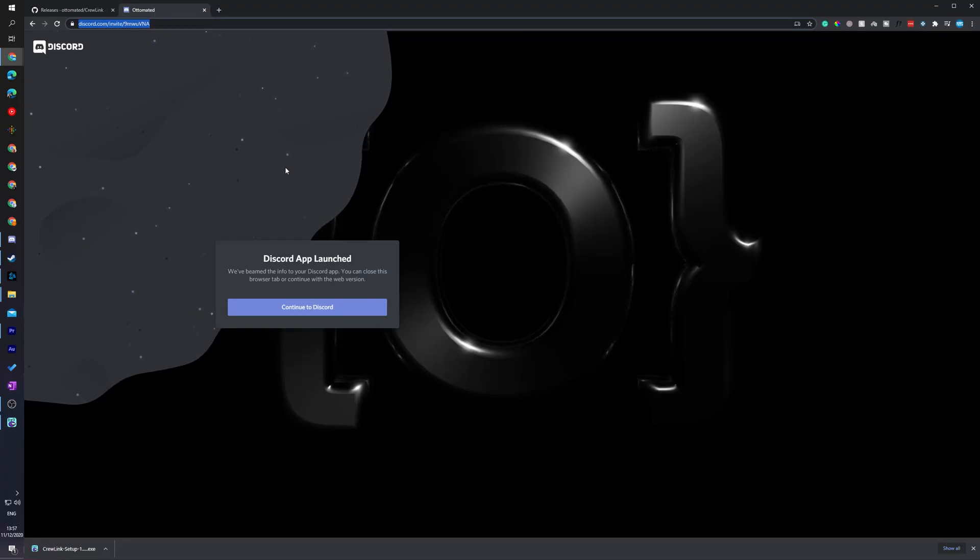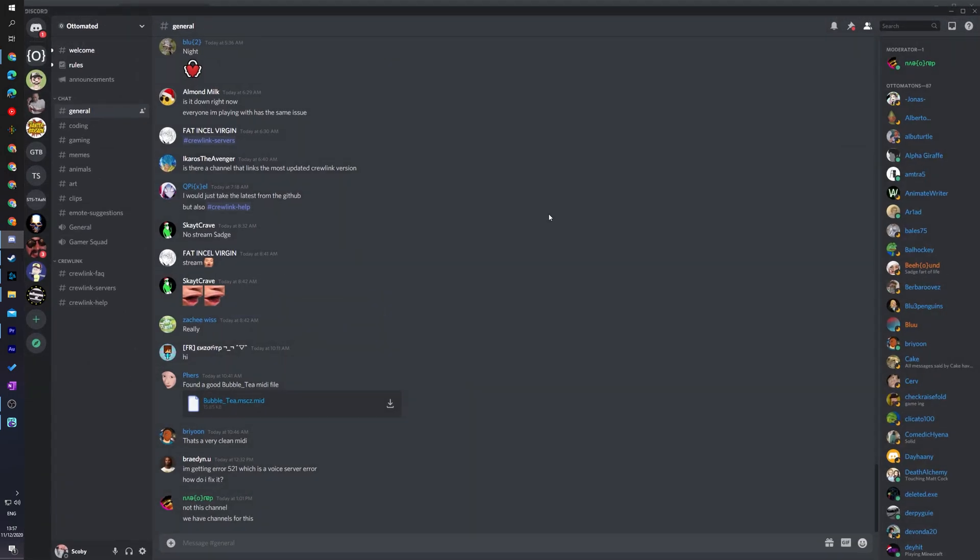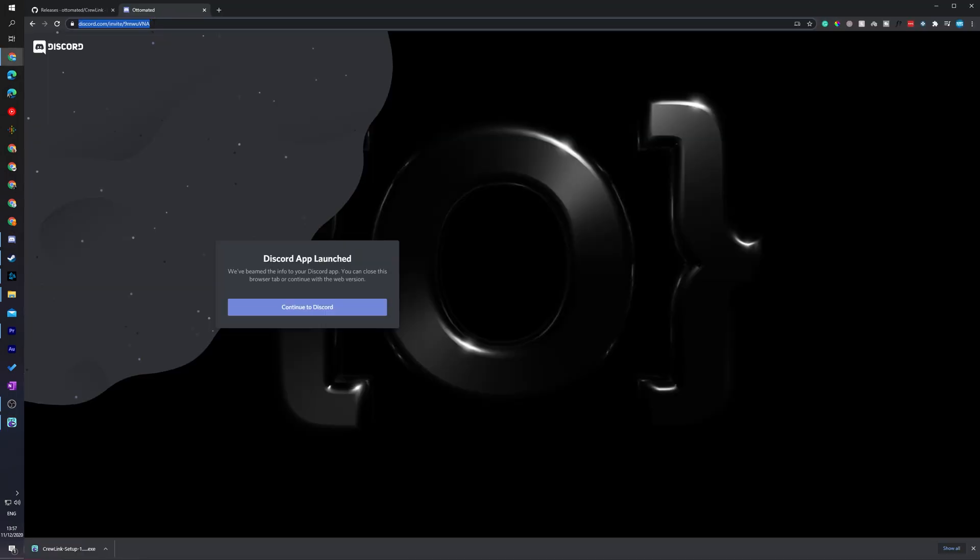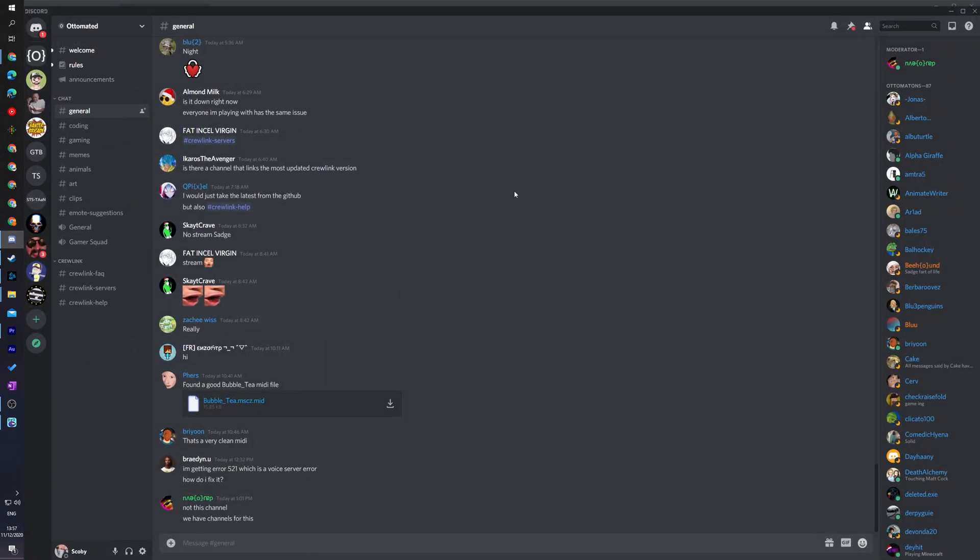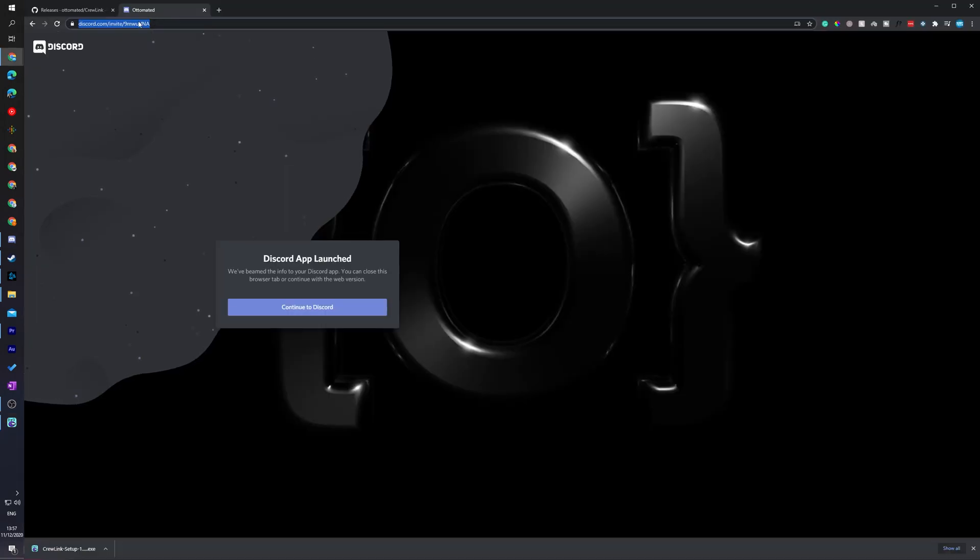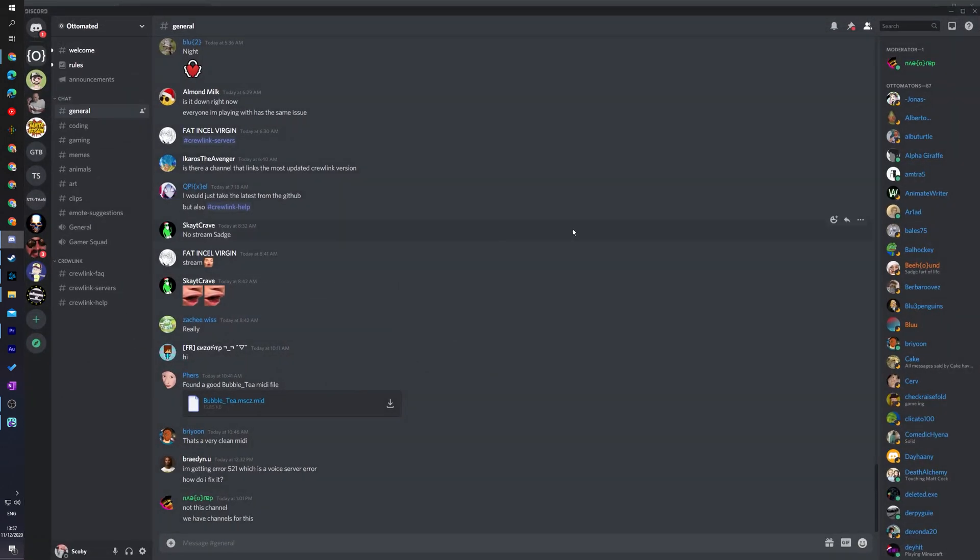One last thing I will mention is I am not the creator of Crew Link. It is by another person named Ottomated. I'm going to be leaving a link to all his social media, donation links, and his Discord in the description down below. They're all a really great resource for information and advice. If you really like this Crew Link project and you like using it in Among Us, it is definitely worth checking him out and making sure to support him.